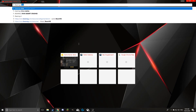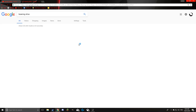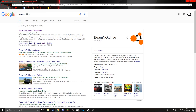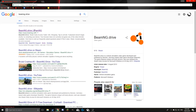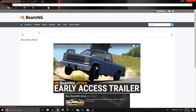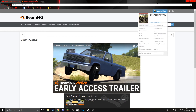What you want to do is Google BeamNG Drive, go to BeamNG Drive up here, it'll be the first one, then you come to this, you want to sign in, and then you go over here to mods.